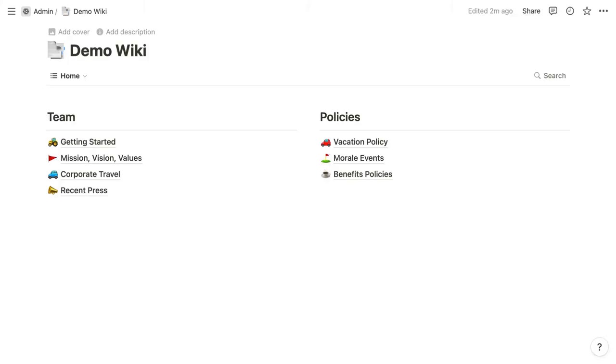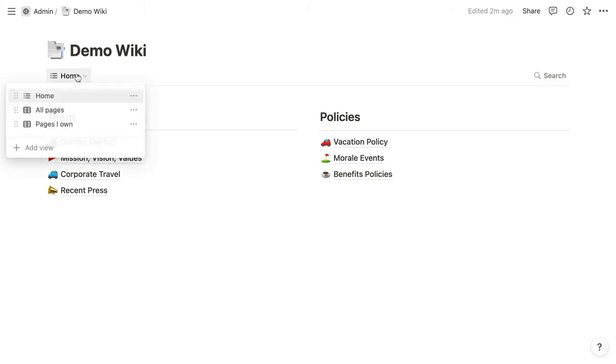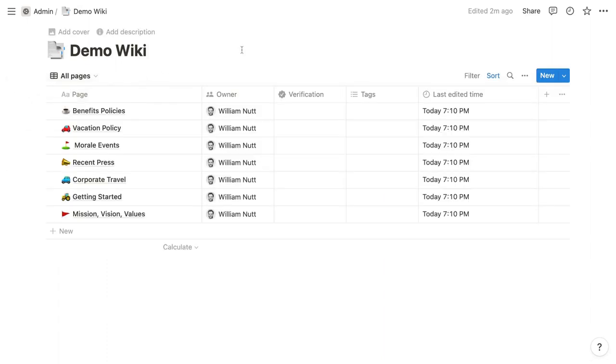Notion's wiki feature combines the flexibility of pages with the structure of databases. One view acts as a standard page where you can display any block wherever you want. And then other views display only the child pages that occur within that page, just as you'd see pages as items within a standard database.